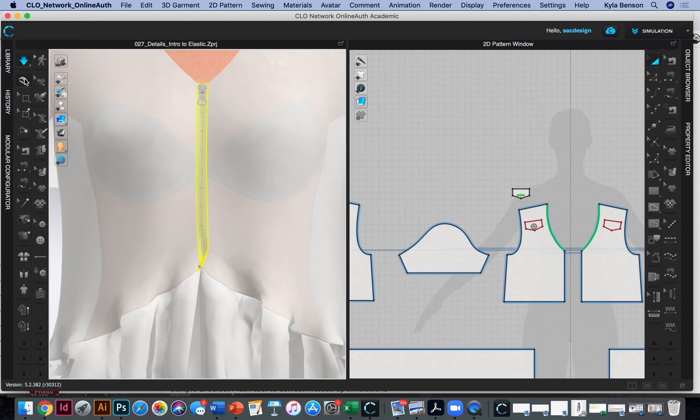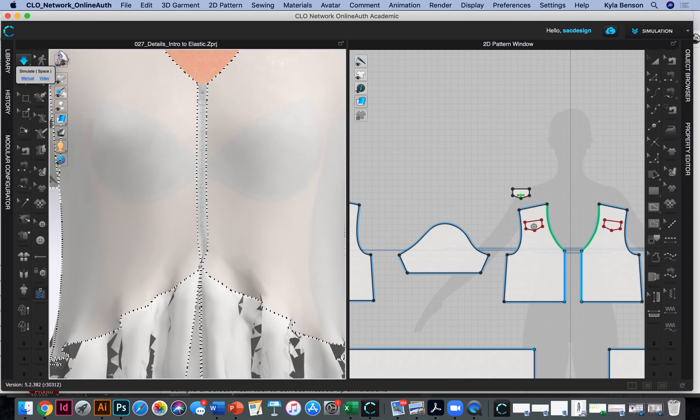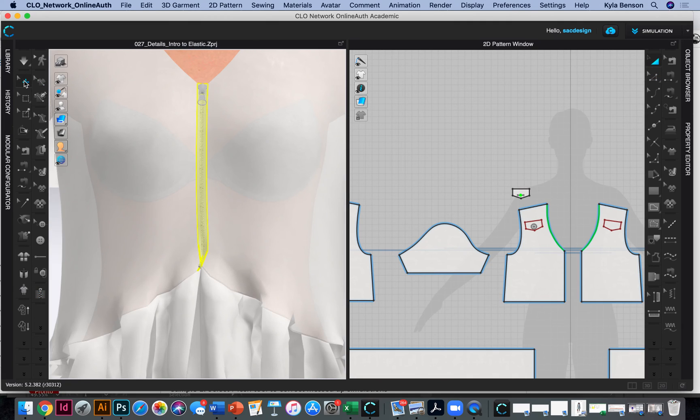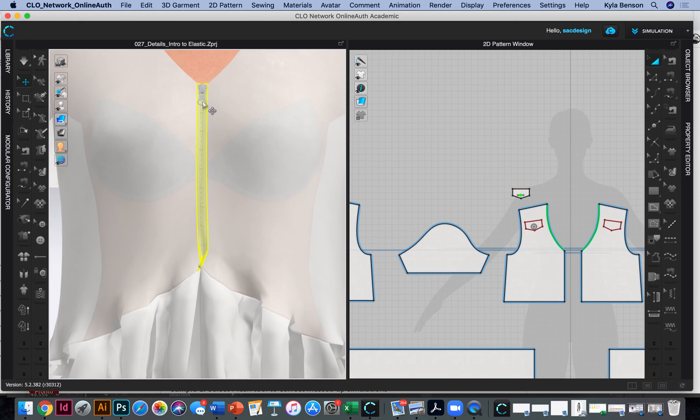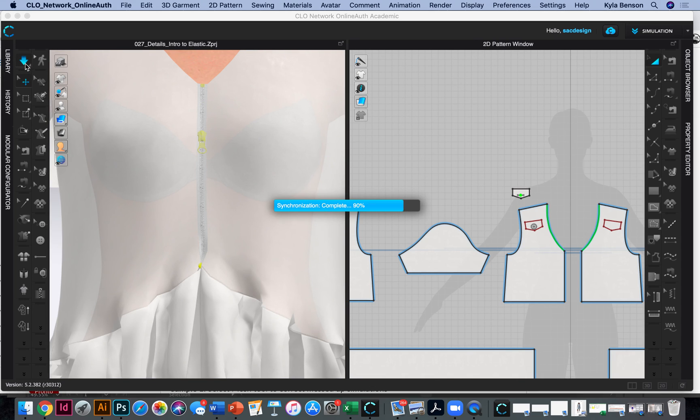So I'm going to unsimulate for a second. If you turn off the simulation and then go to your select tool, this little arrow, you can unzip the zipper apparently. So let's see if we can do that. I'll bring it down a little bit and then let's simulate and see what that looks like.